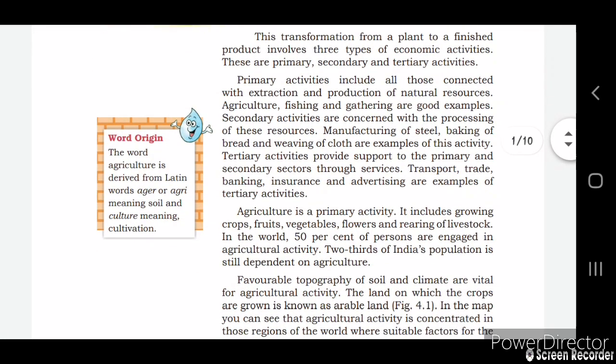This transformation from a plant to a finished product involves three types of economic activities. The first one is primary activity, the second one is secondary activity, and the third one is tertiary activity. Primary activity includes all those connected with extraction and production of natural resources, like agriculture, fishing, and gathering.